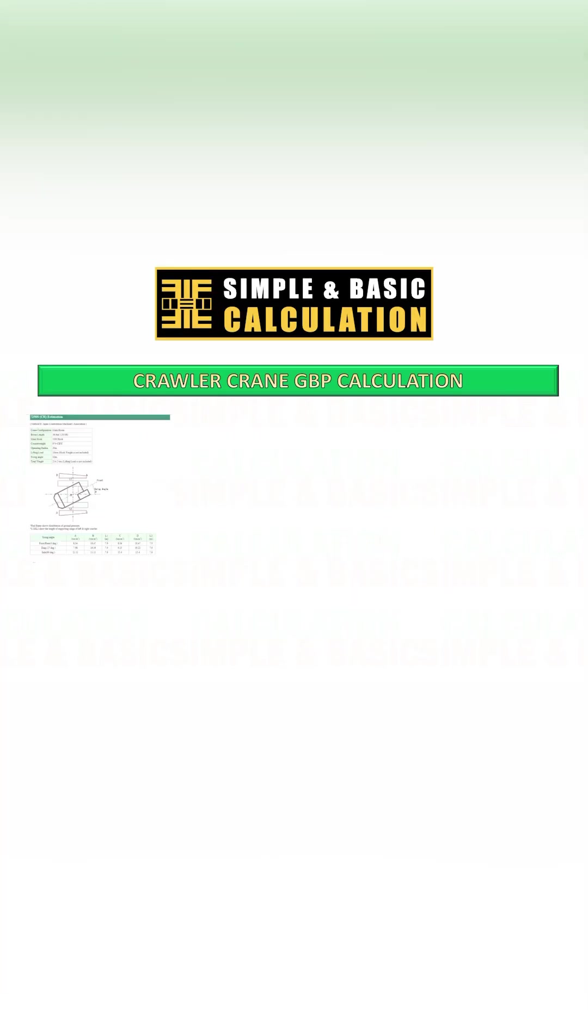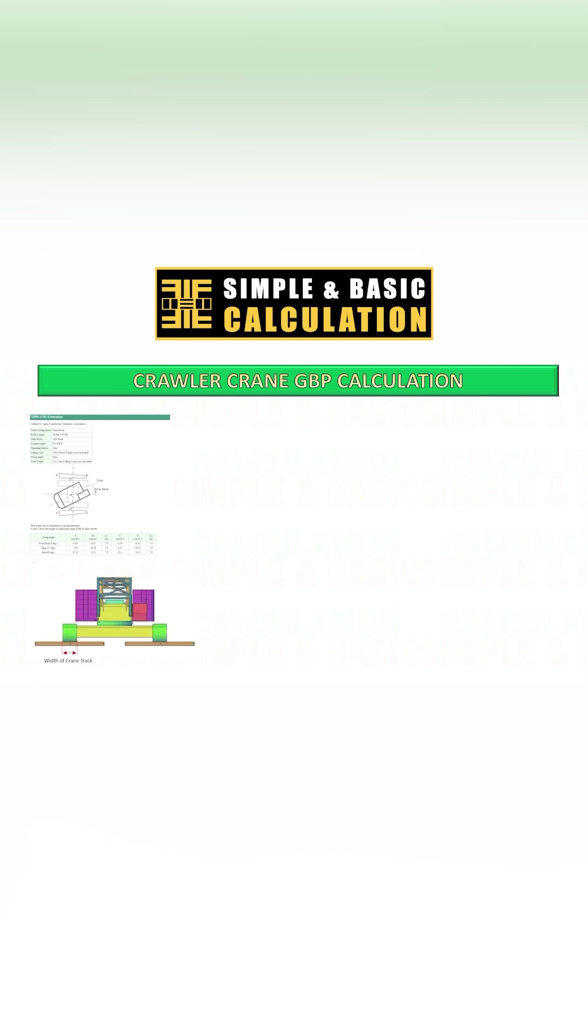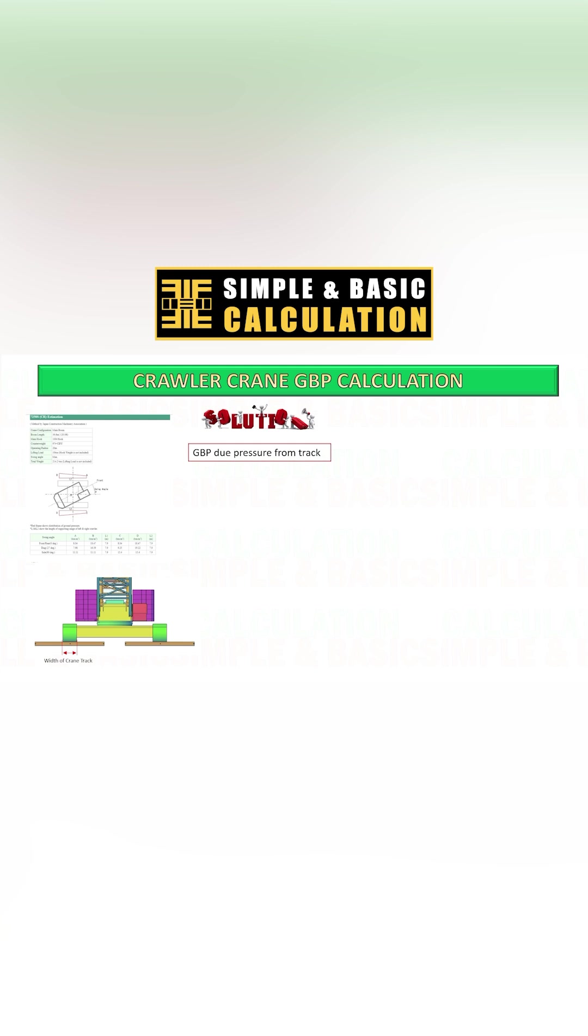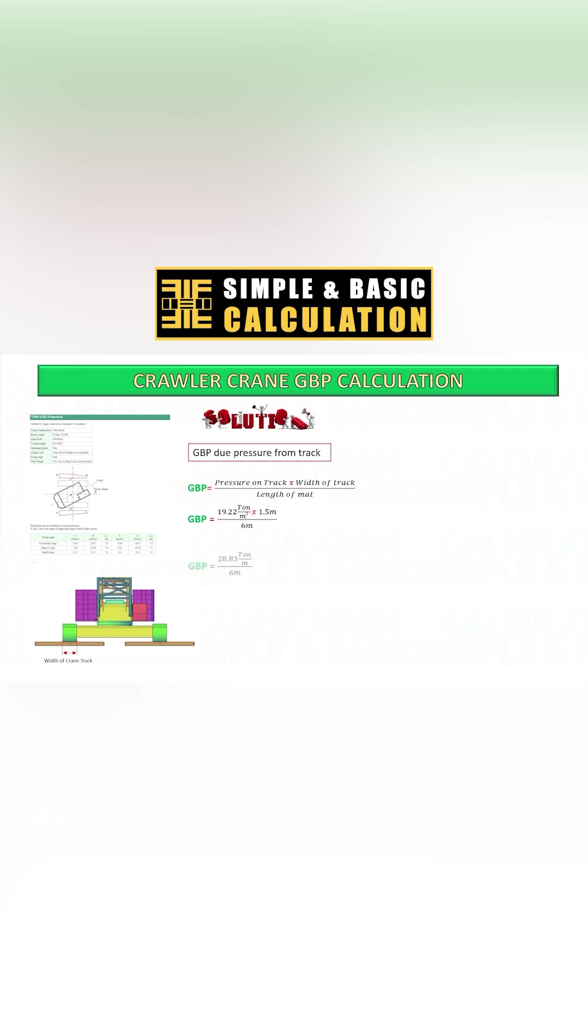Here is the typical calculation of GBP under crane mats. Using this method, you're considering that the strength of your crane mats is able to withstand the pressure from the crawler track and can distribute the pressure evenly underneath the mat area. Also, you're considering that the allowable ground bearing pressure on site is able to withstand the pressure from this result.